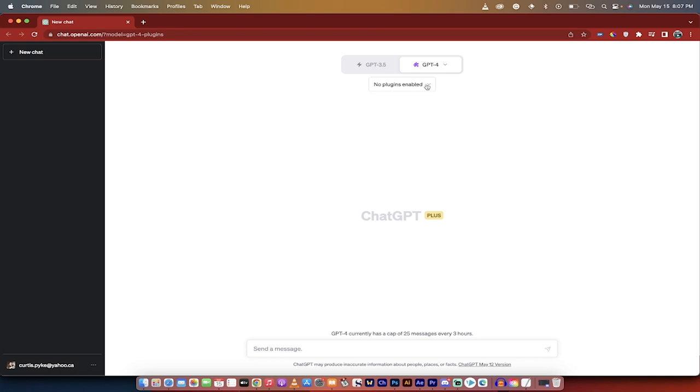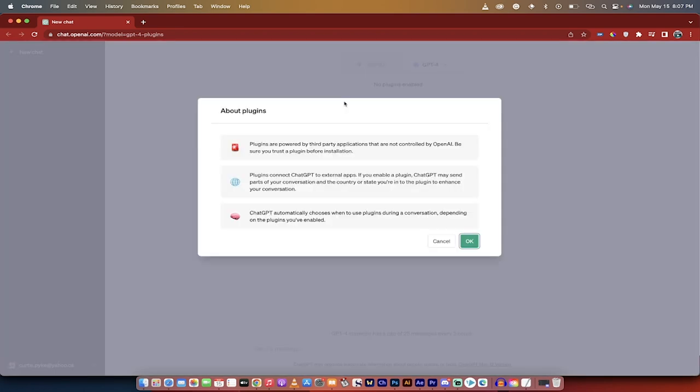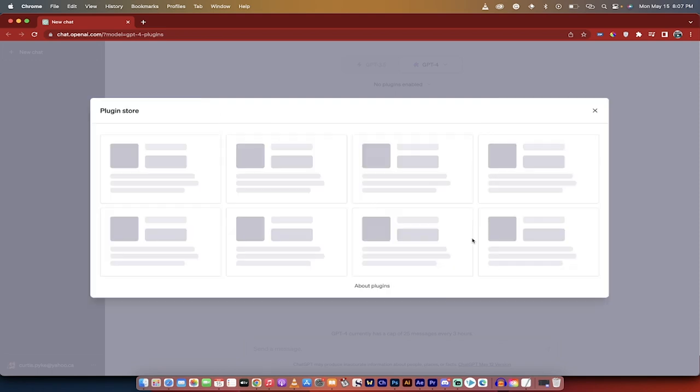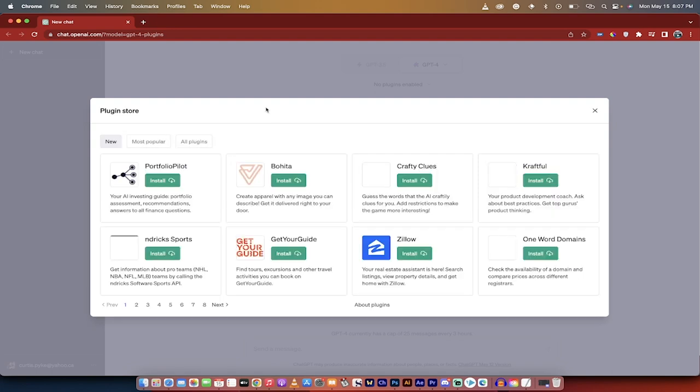Now, it says no plugins enabled right here. Let's just drop that down, and presto, we're going into the plugin store. And then you get a little bit of a blurb here. They're powered by third-party applications, not controlled by OpenAI. Standard stuff, if you agree to all of this stuff, click on OK, and then let's see what we get.